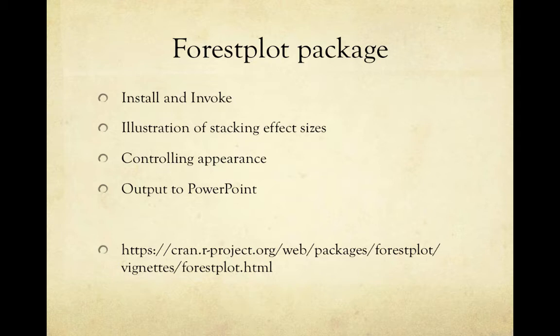There's a really good web page shown on the URL at the bottom of this slide, so you can go there and get lots of information as well.